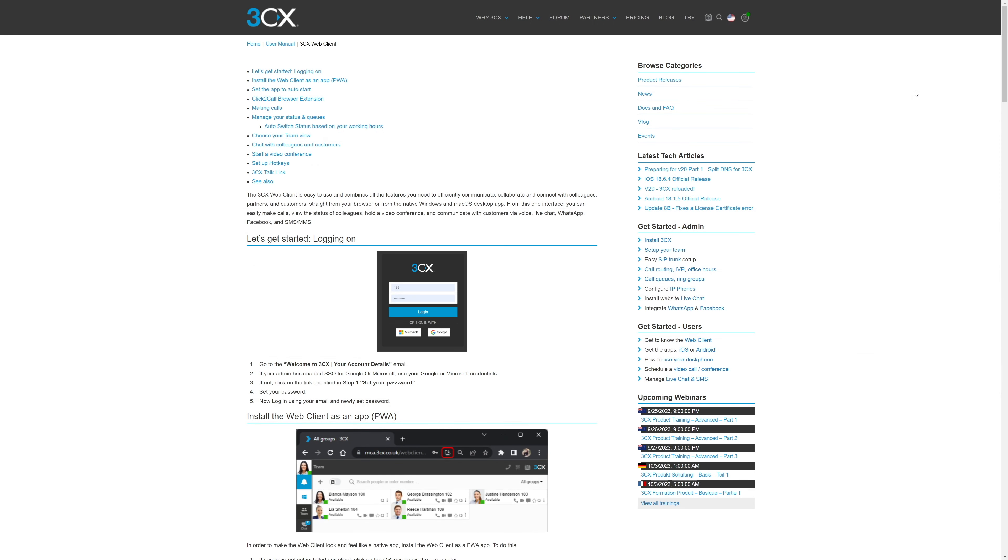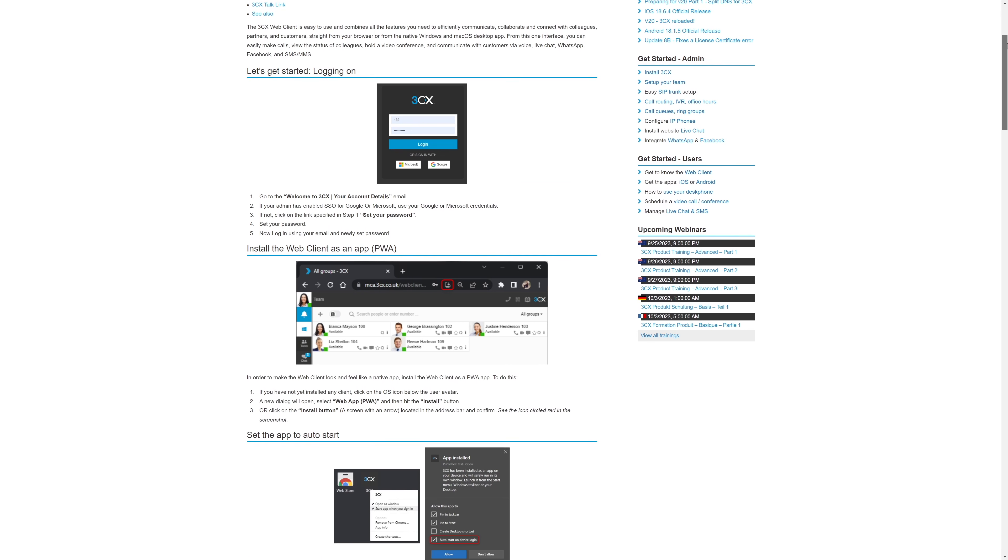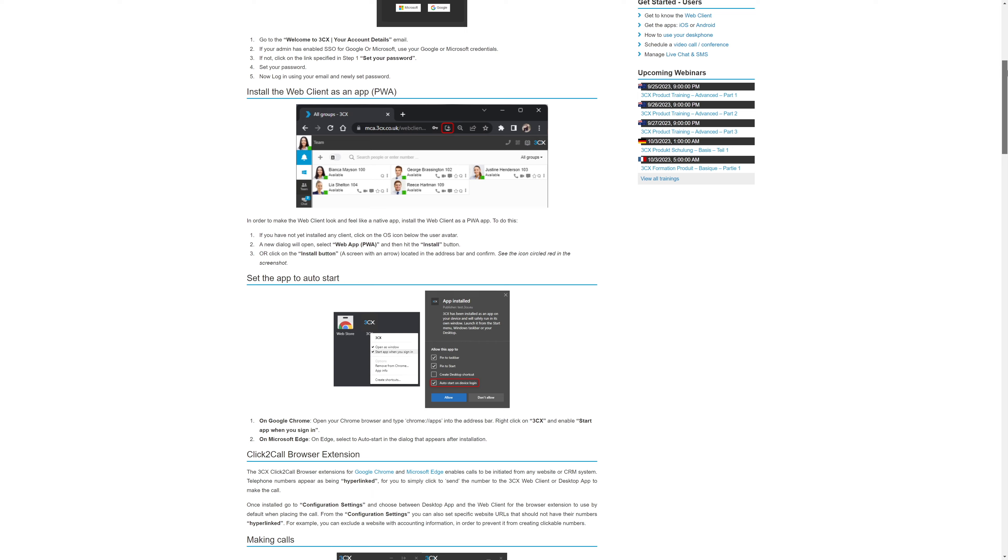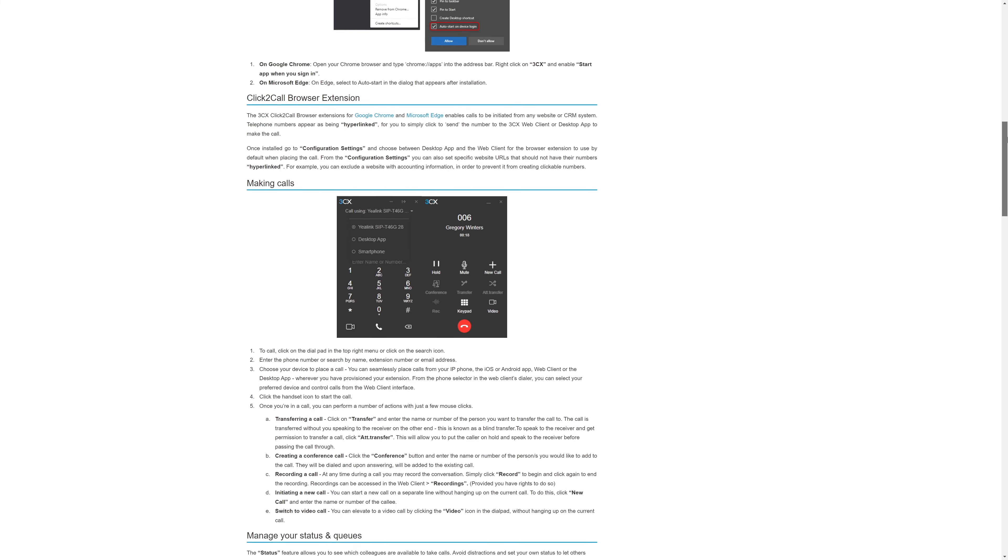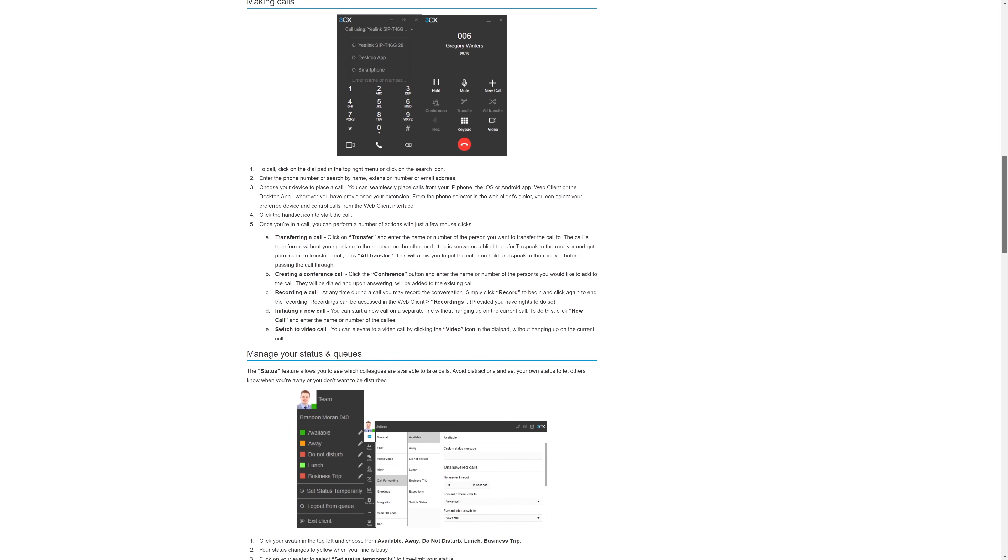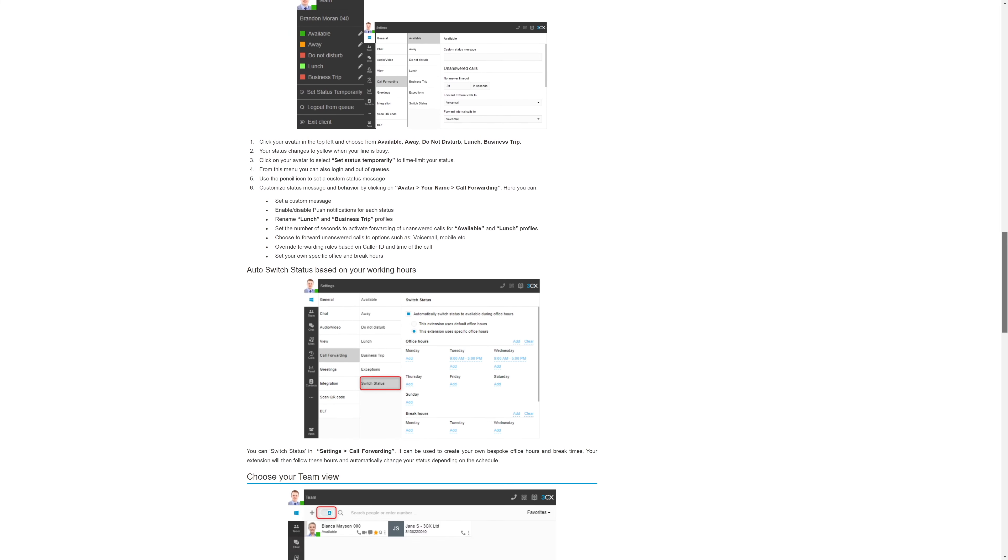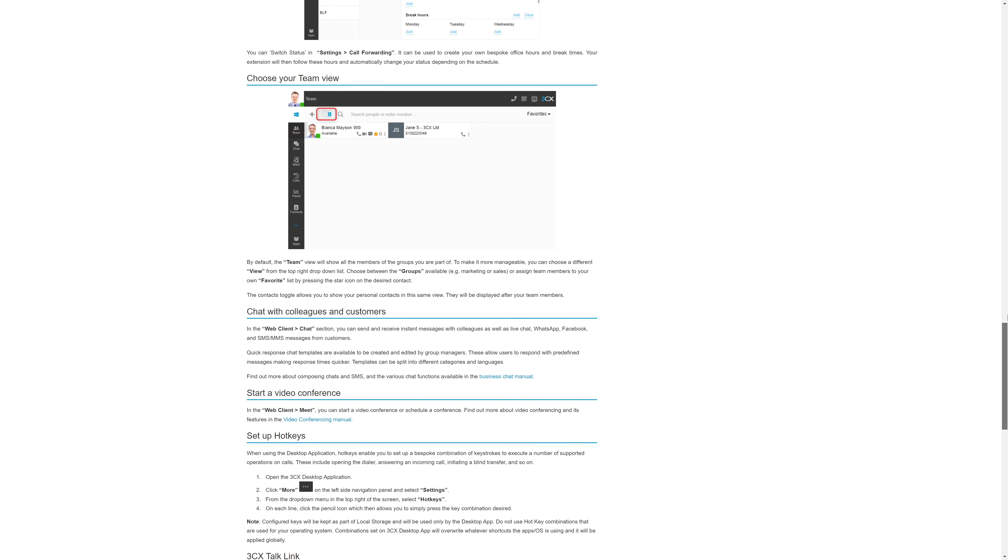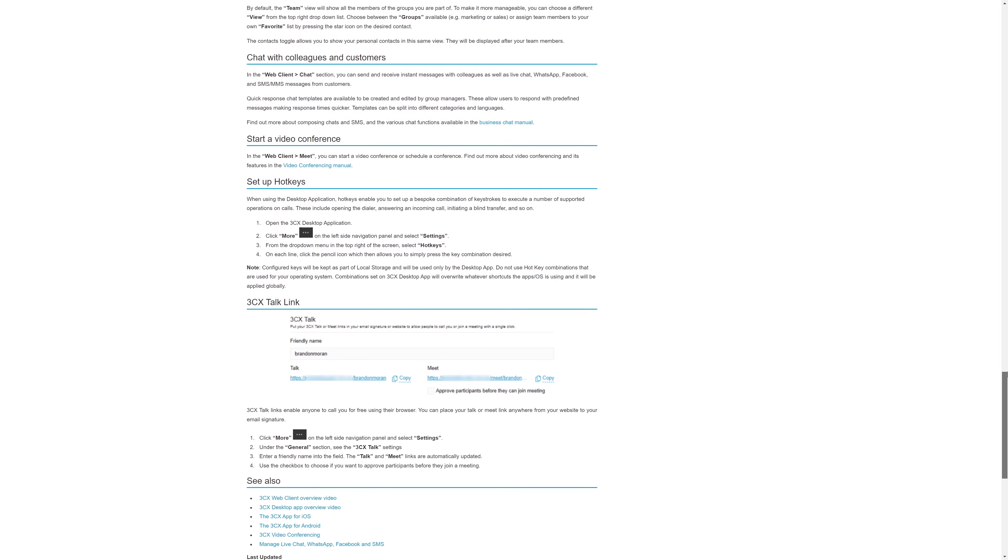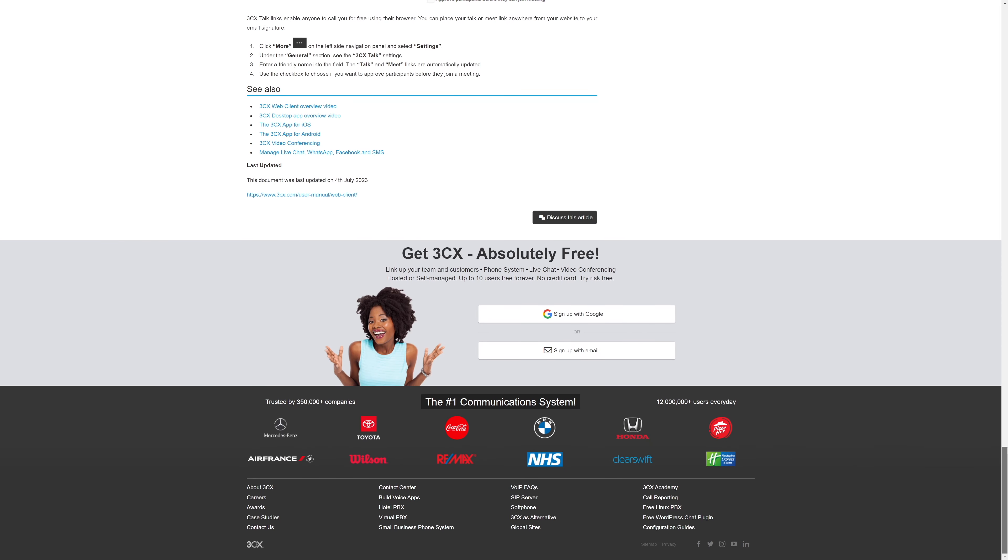One last thing to note, 3CX has fantastic documentation available in the help section to get you up to speed quickly or help you troubleshoot any issues you might come across along the way. I read through some of the docs as part of preparing for this video, and I was really impressed with the level of detail, readability and information within.